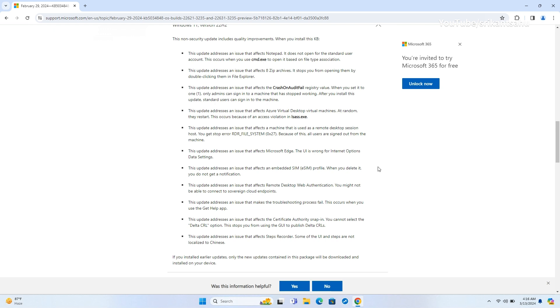And enables the selection of the Delta CRL option in the Certificate Authority snap-in for publishing Delta CRLs via the GUI. Lastly, it localizes UI and steps in Steps Recorder to Chinese.